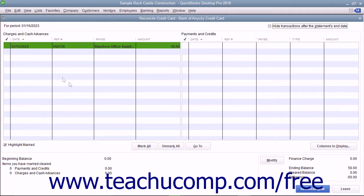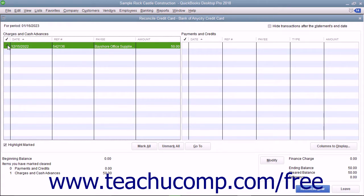Use this window to check off the transactions listed within your credit card statement. Click each transaction that you can match to a transaction within the credit card statement to place a checkmark in front of it and mark it as cleared.